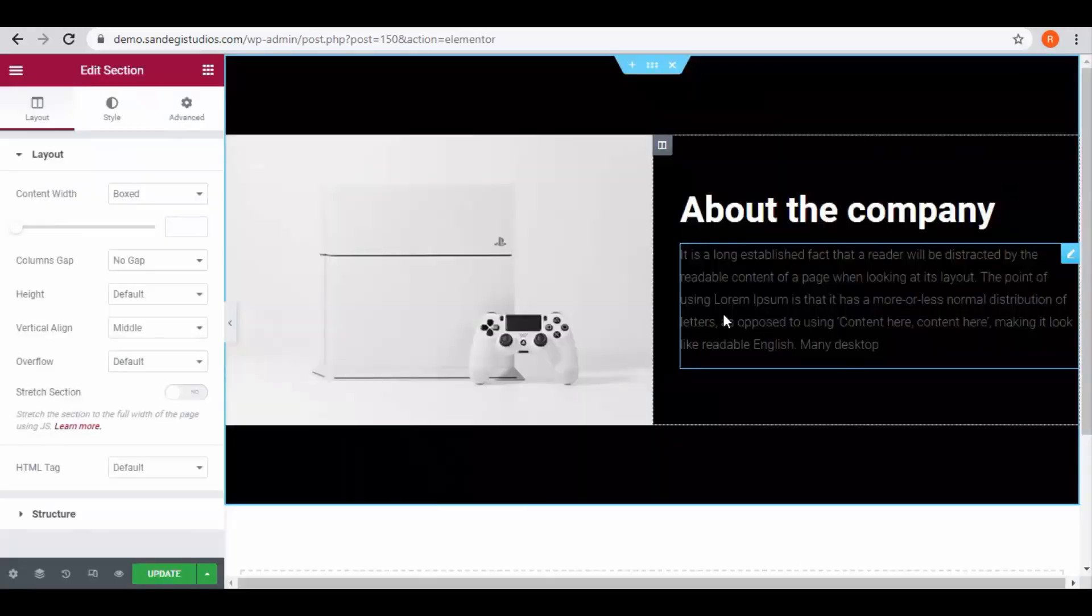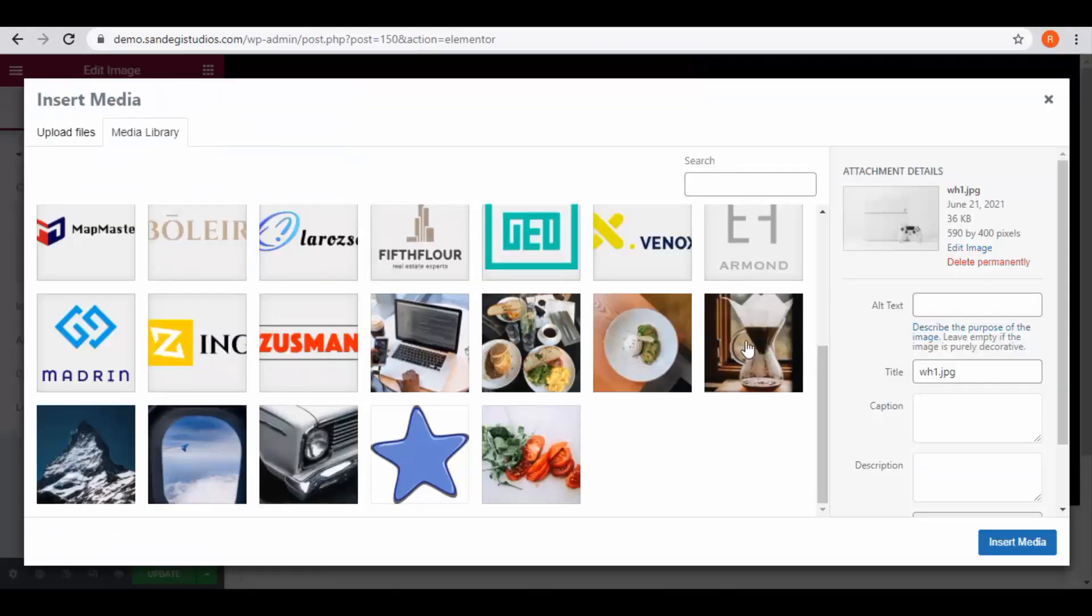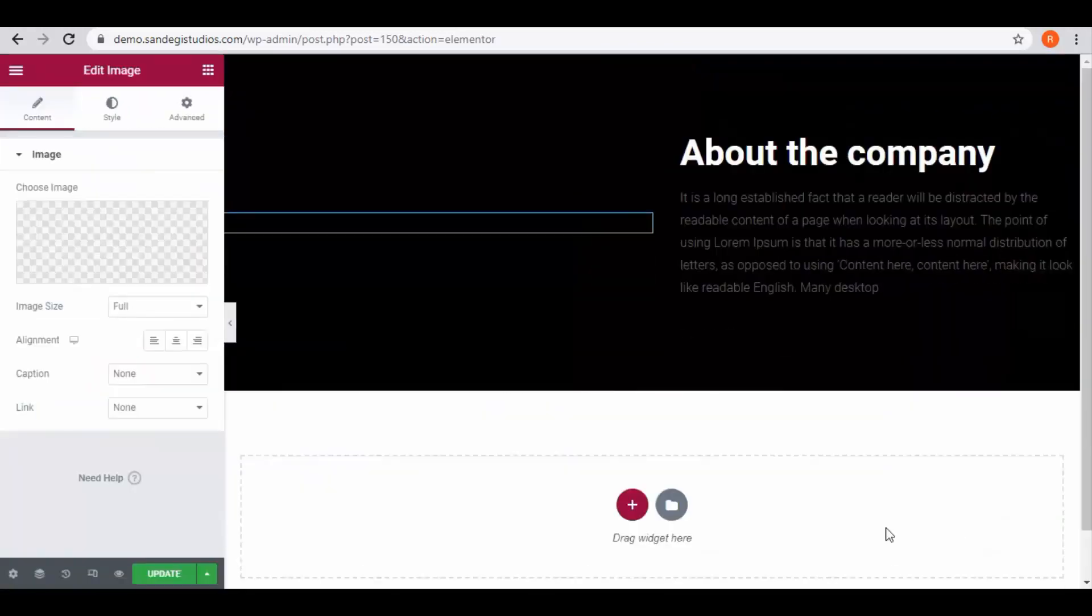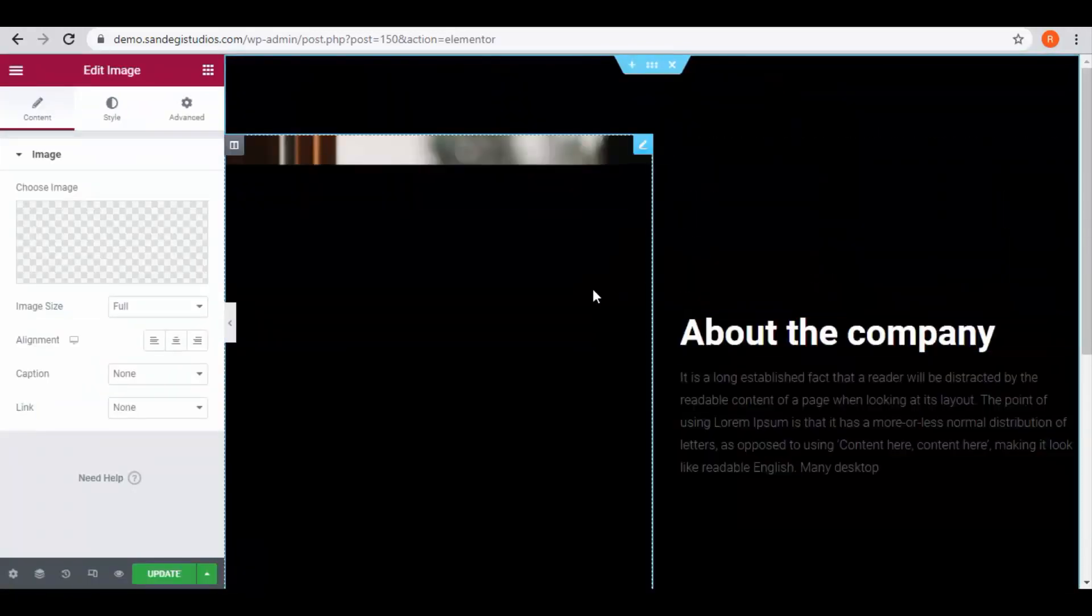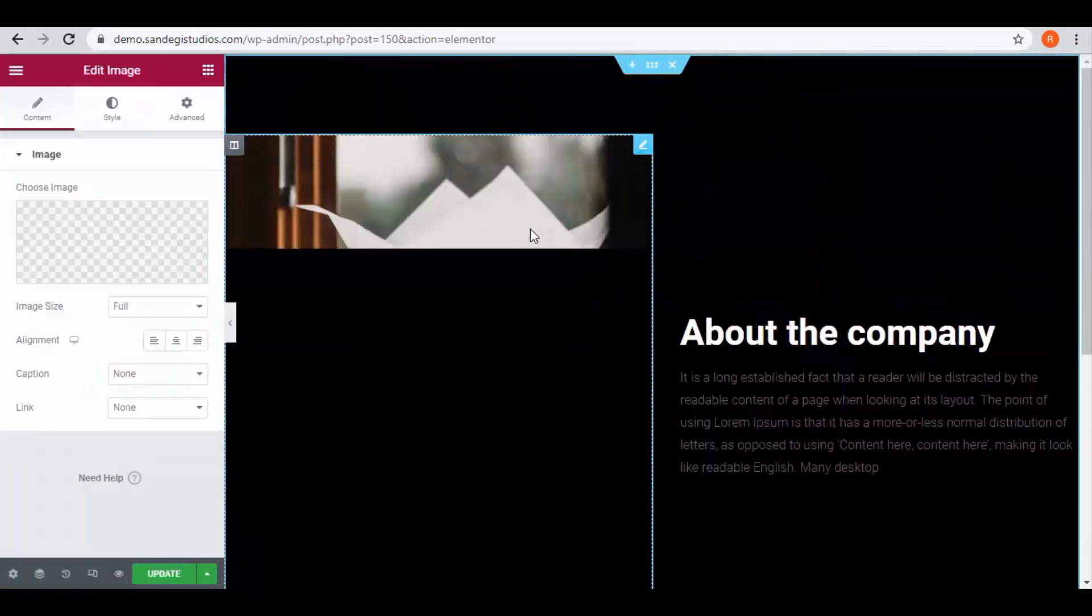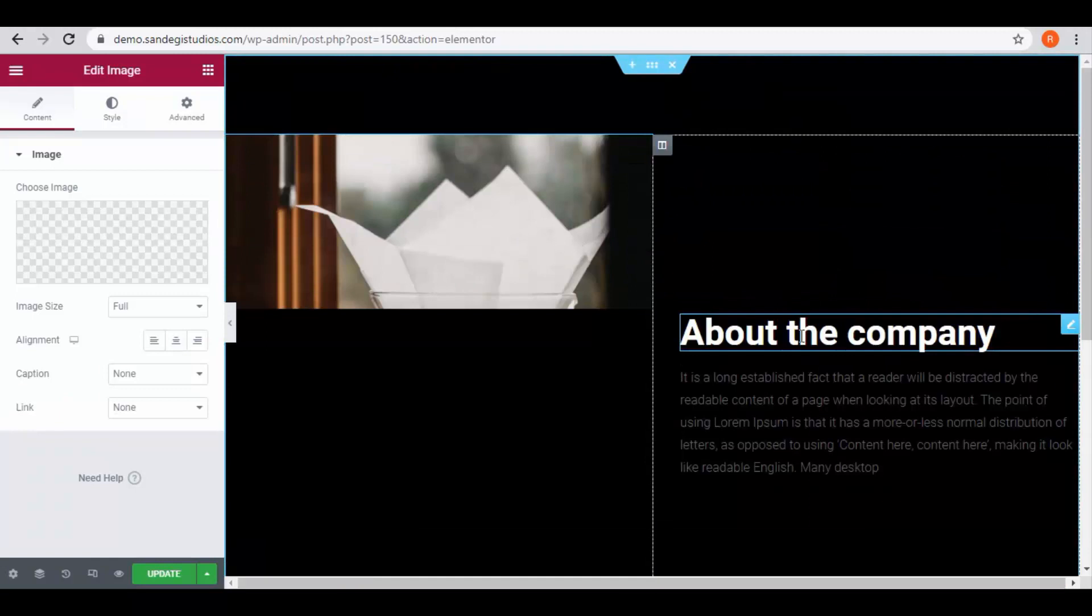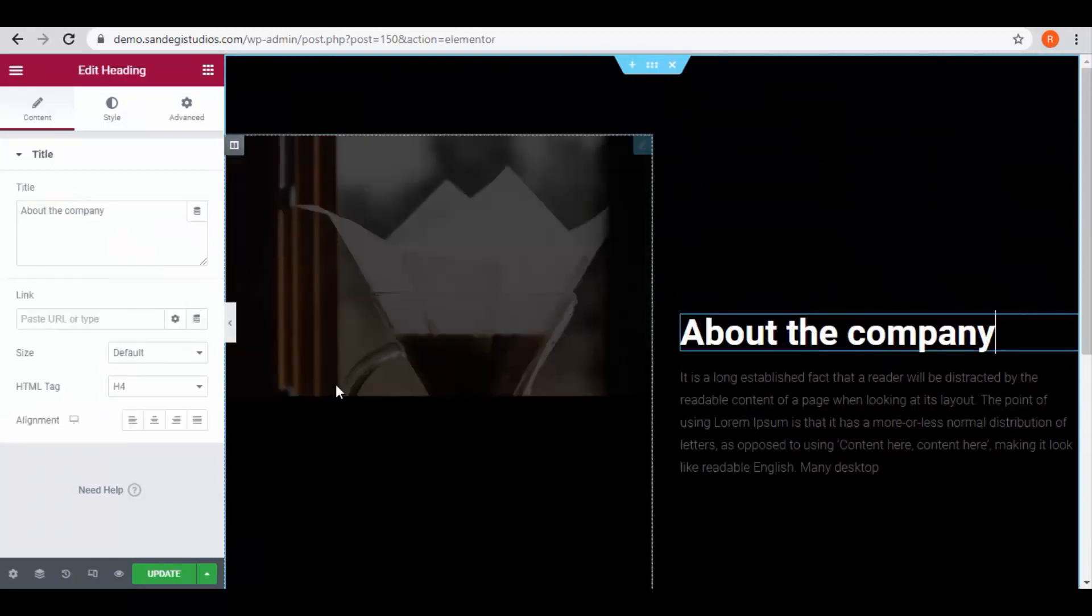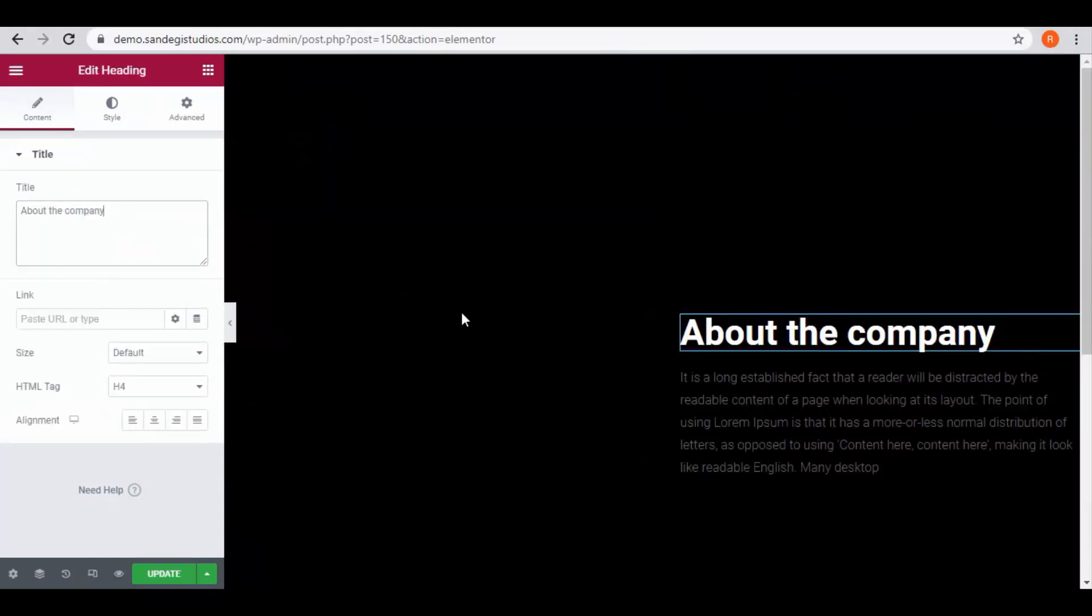Now customize it. Click on image from left panel and then choose the one you like and click on insert media button. You also need to change the text. Select it and edit the text from the left panel.